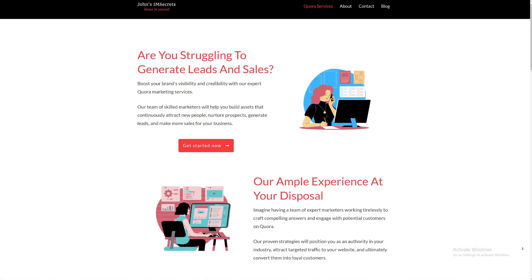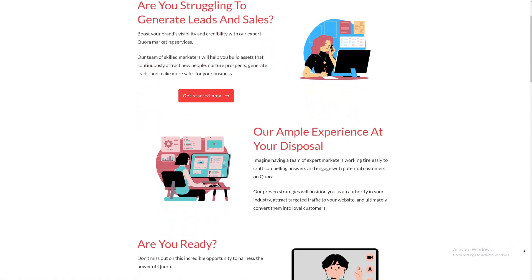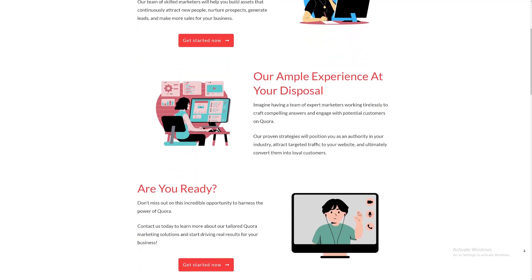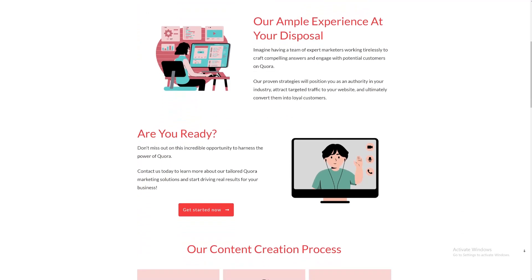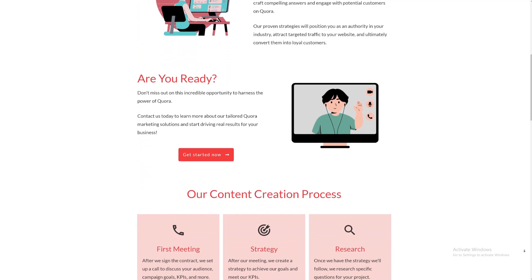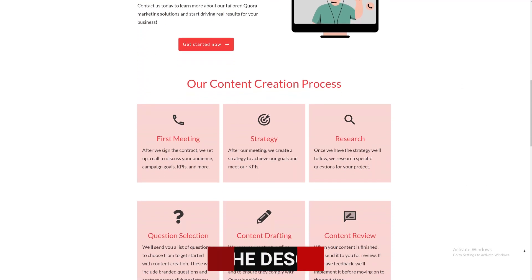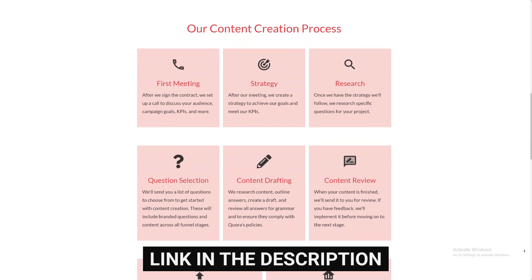But before we get started, this video is brought to you by us, The Marketing Project. We're a marketing agency that specializes in using Quora marketing for lead generation. So if you're looking to use Quora for business, then check us out — you're going to be able to find the link in the description. And with that out of the way, let's set up your Quora business profile.